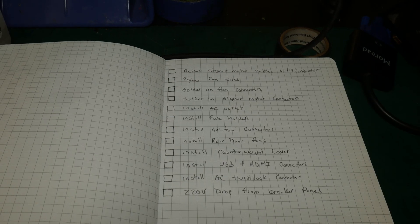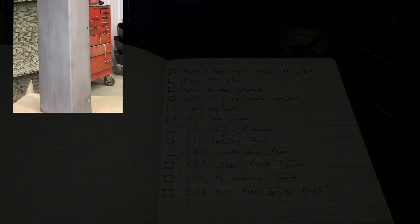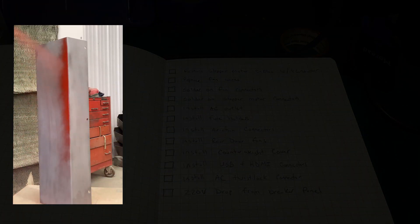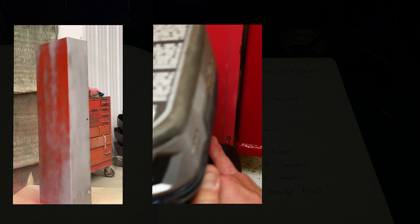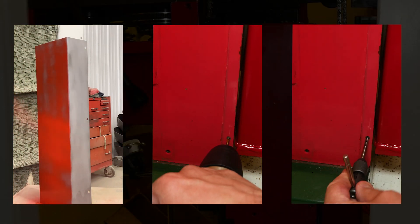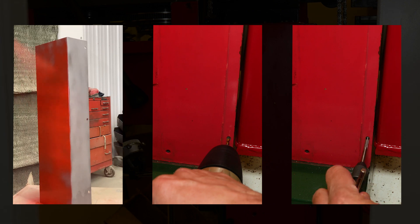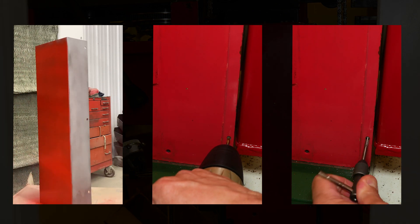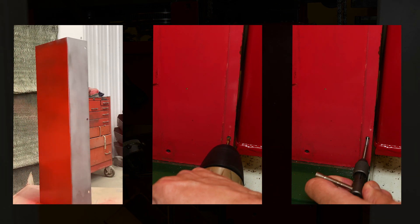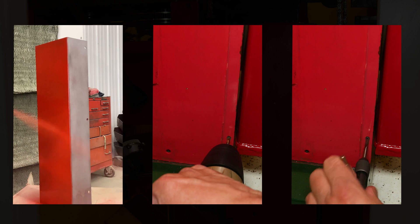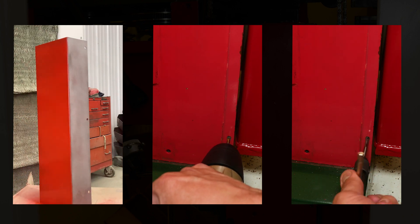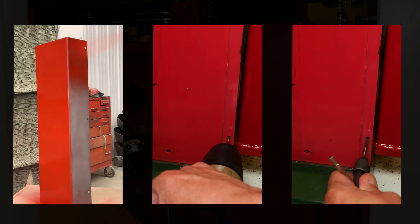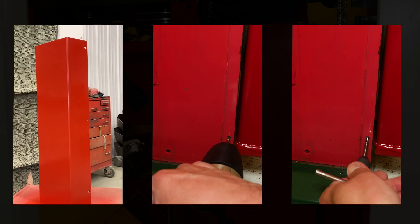First item I checked off the list this week was the counterweight cover. As I mentioned last time, that was something I did have to farm out. I drew up the drawing in Fusion 360 and sent the drawing off to a local fabrication house, and $20 later they returned the piece to me, and all I had to do was paint it.